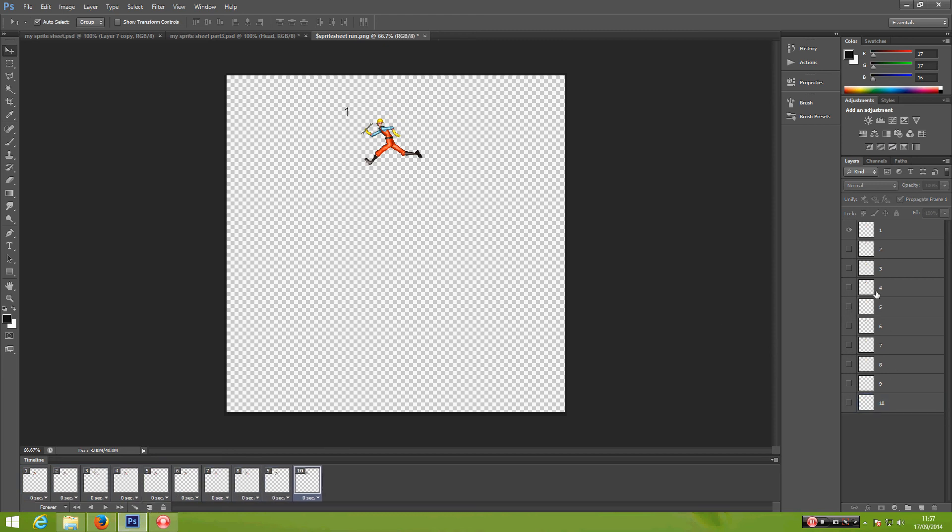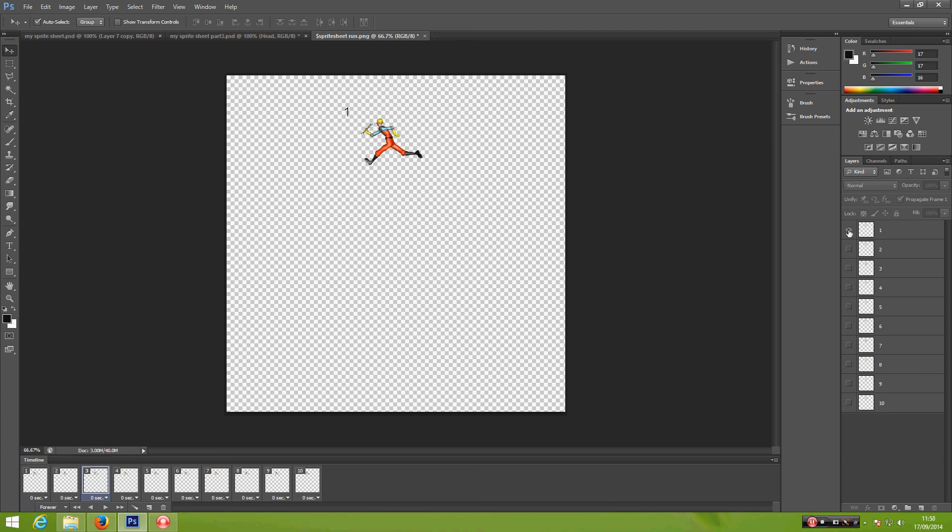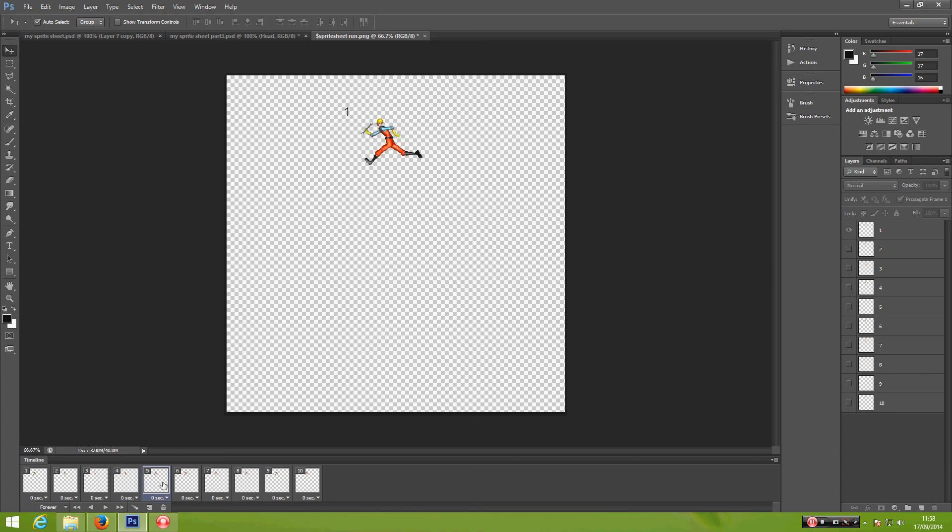From here, you can go to timeline number 2, hide 1 and visible 2. Timeline 3, hide 1, visible 3. Timeline 4, hide 1, visible 4. Timeline 5, and so on.